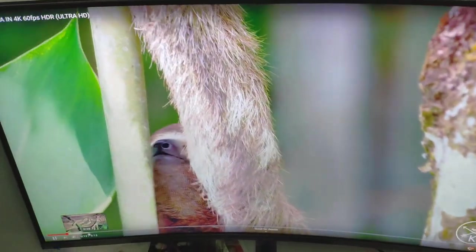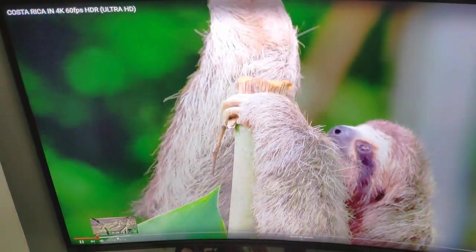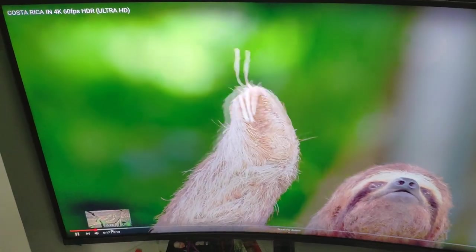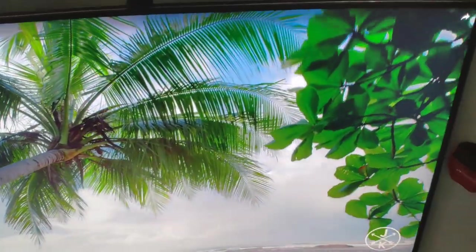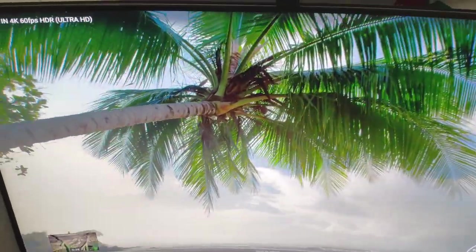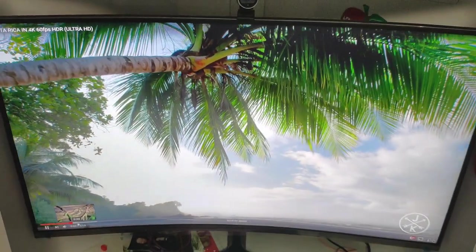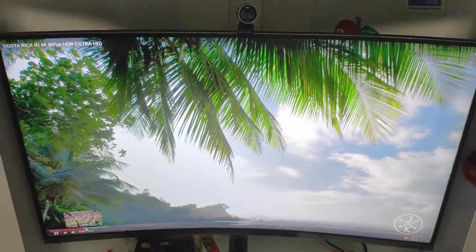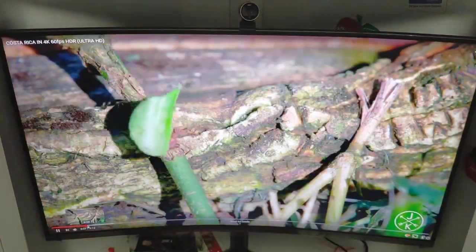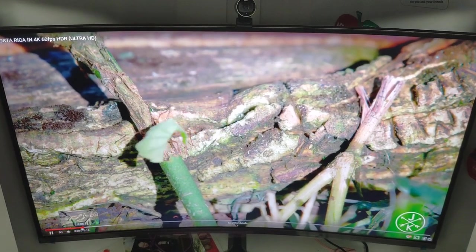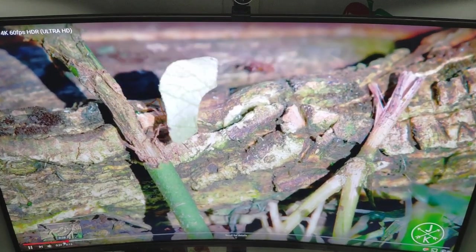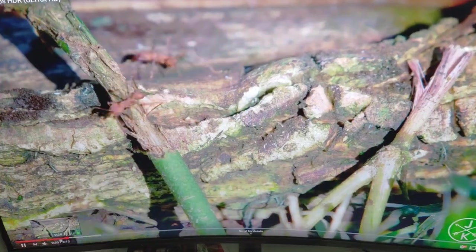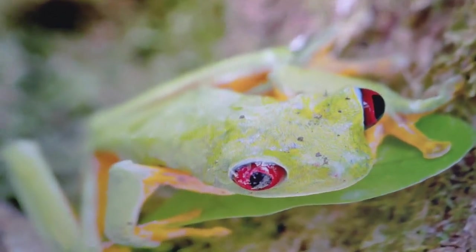This is what the monitor looks like playing videos. This is a high quality video here. The colors are amazing. Sharpness is amazing. The size. 32 inches. It's like you're watching a TV right at your desk. And the curve on the screen makes it feel even more immersive when you're sitting there.